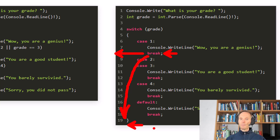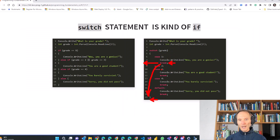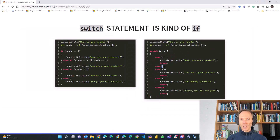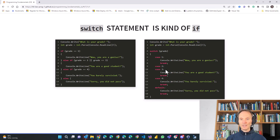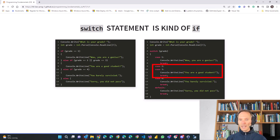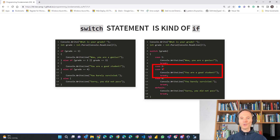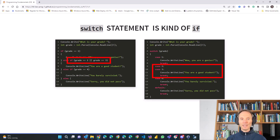It will immediately jump out and continue with the program there. Note that after case two, I did not put a break statement — instead I immediately wrote case three. So these two belong together: if the grade is two or three, write 'you're a good student.' That's exactly what we have on the left-hand side with the if statement too.